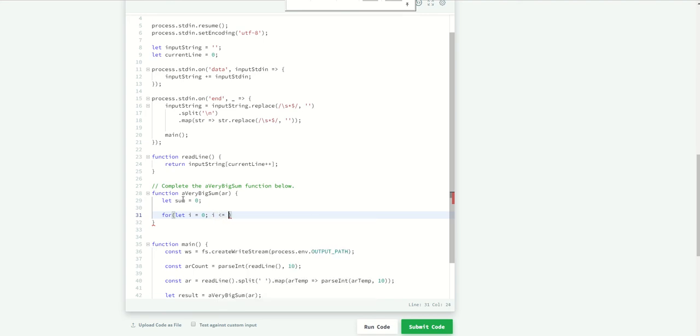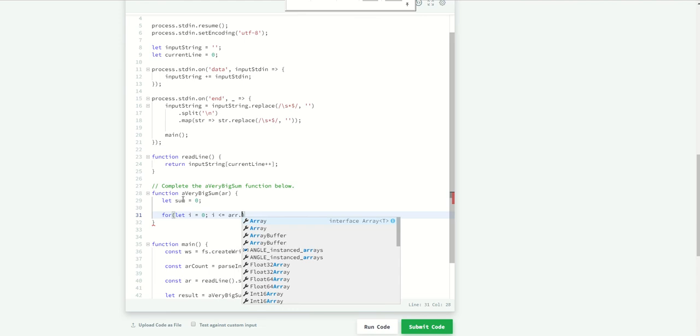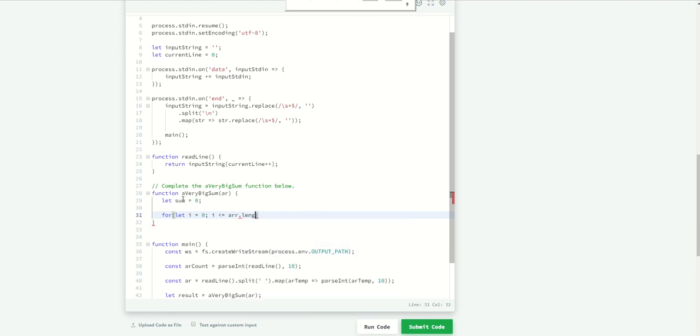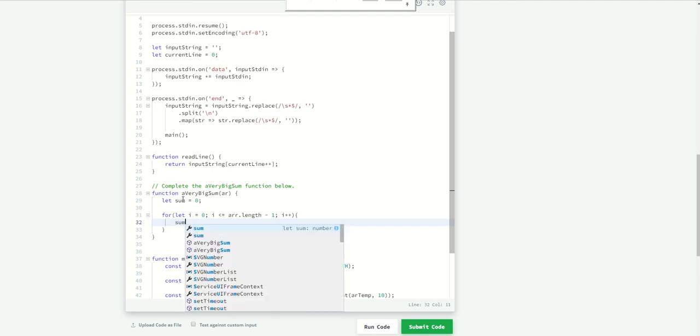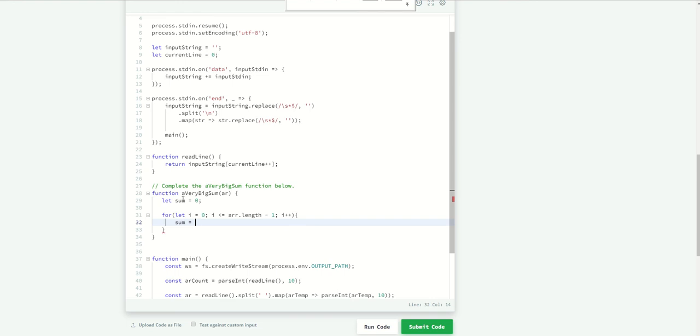So if i is less or equal than the array, it's less than array length minus one, okay that's the condition, and then going to the next element. So for every element we're going to store the value.